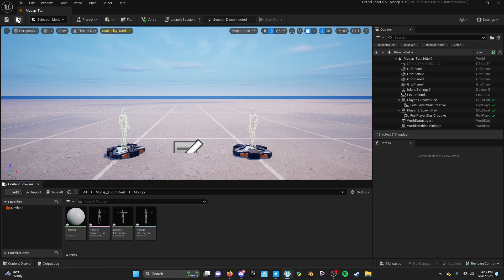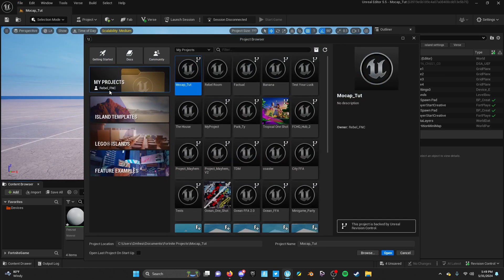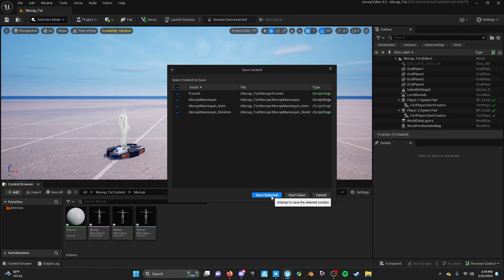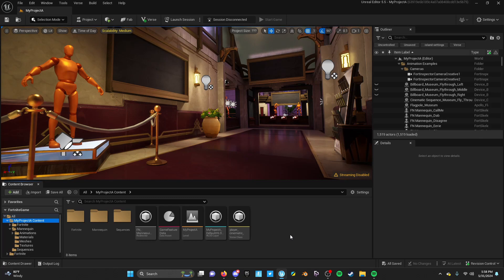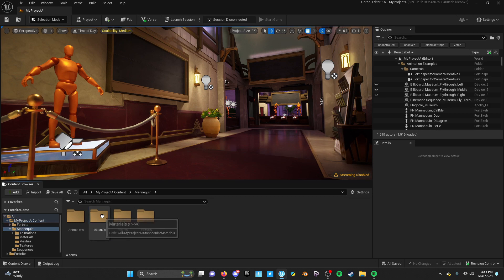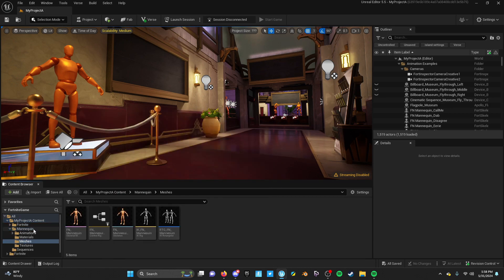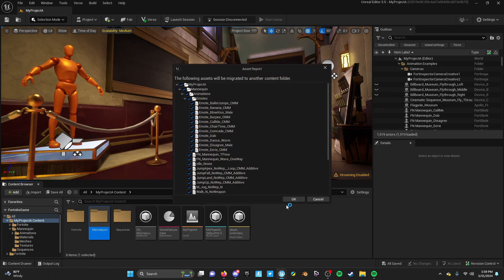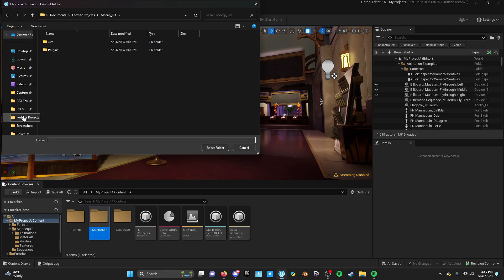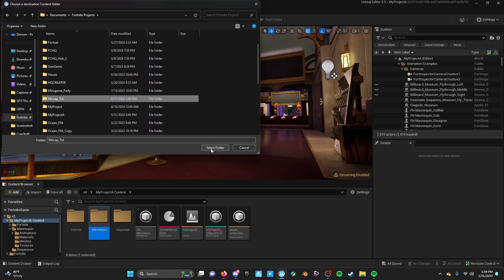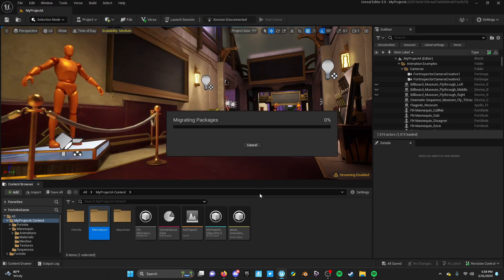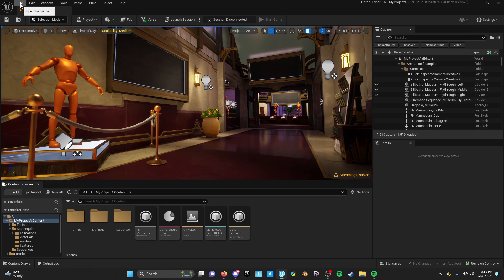We're actually going to leave that project open and open another new project. Head to the feature examples and open the Animation project - you don't have to name it since you'll probably just archive it anyway. Now that we are in here, we are after one thing only: the mannequin folder, because inside is a mannequin skeletal mesh. Right-click the mannequin folder, do migrate, make sure everything stays as is, and we are going to find our Fortnite project - go to plugins, all the way to content, and select folder. It will migrate the packages.